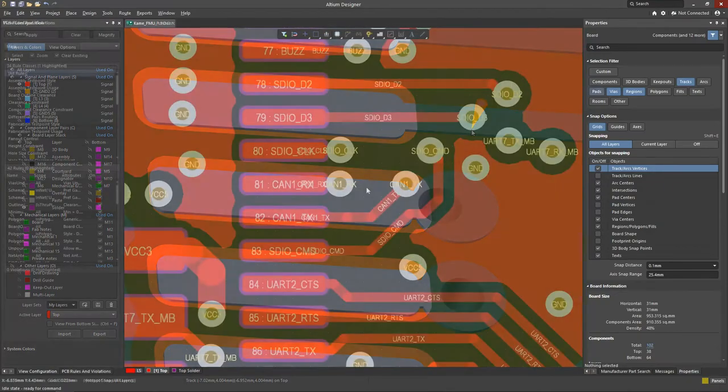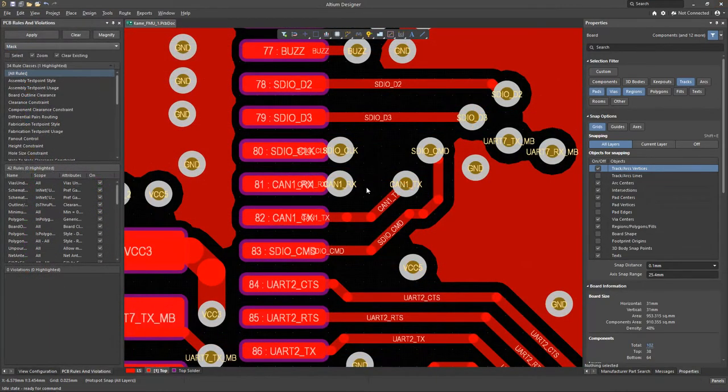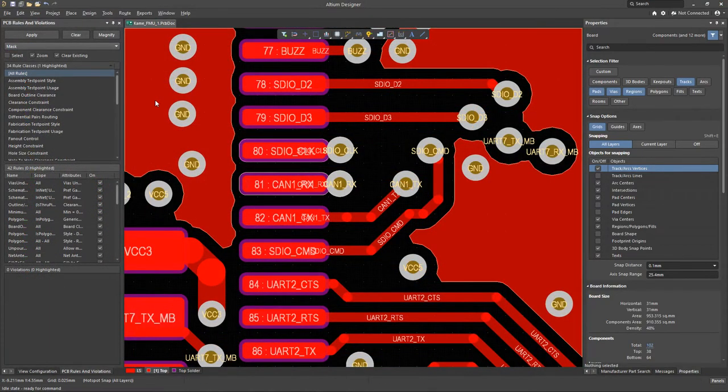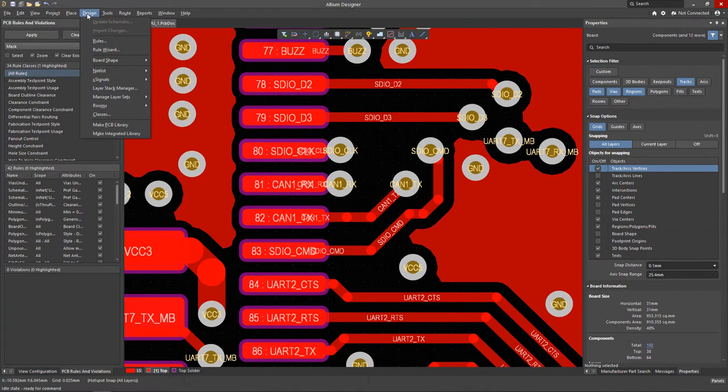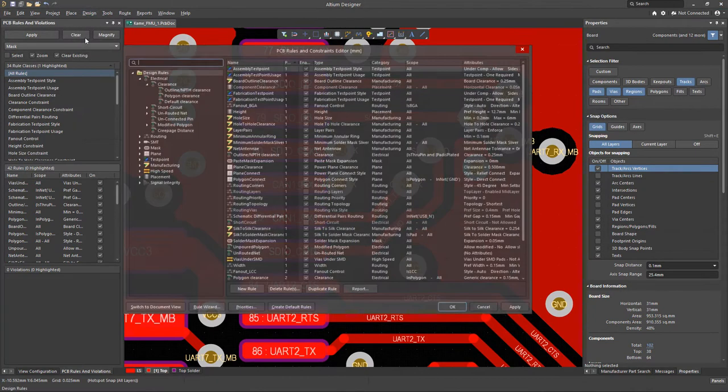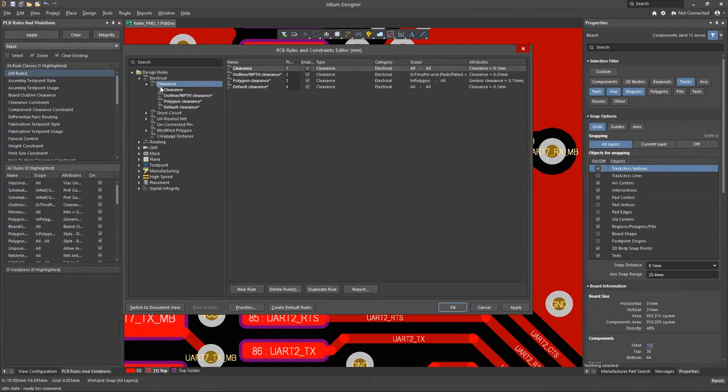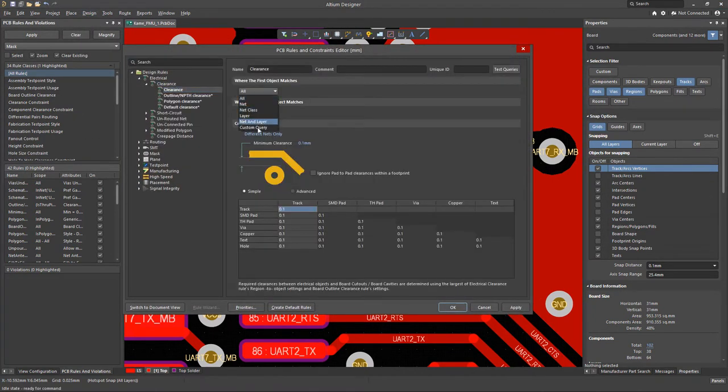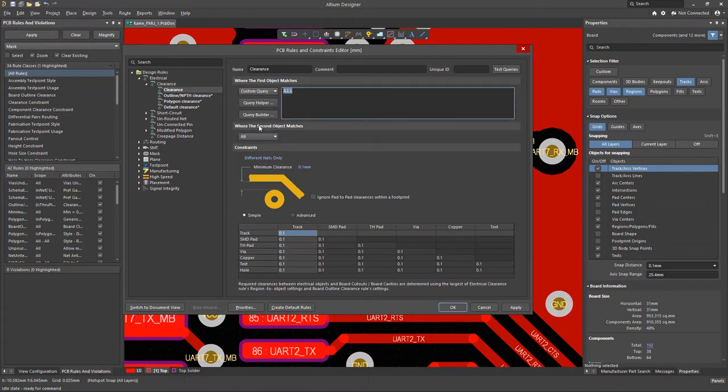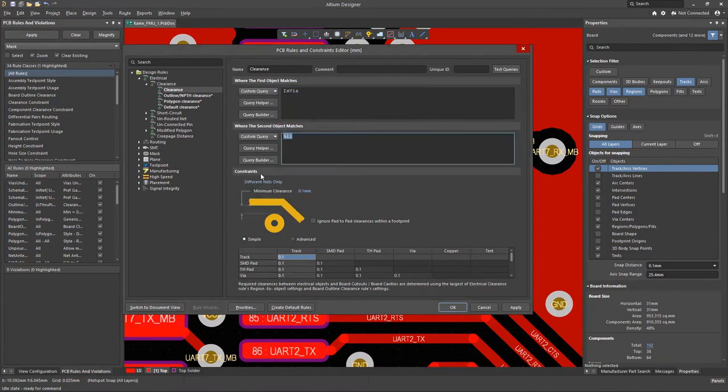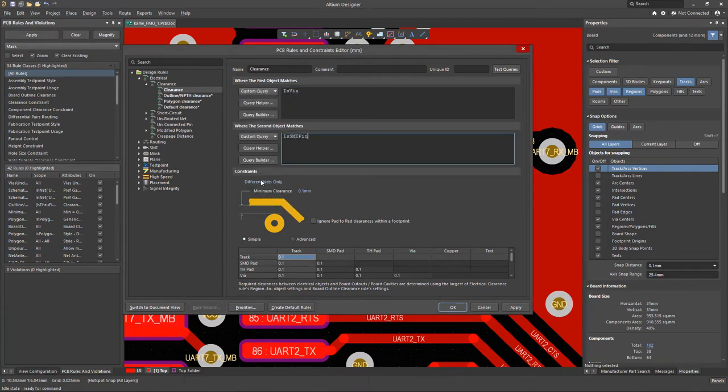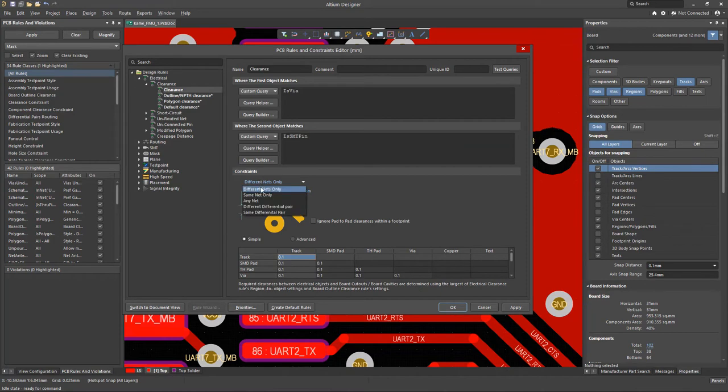To avoid this scenario, we might want to limit the minimum distance from the vias to the pad. This can be done by creating a clearance rule between the transition hole and the surface mount pad. It is important to specify that the rule should only be applied to objects belonging to the same net.